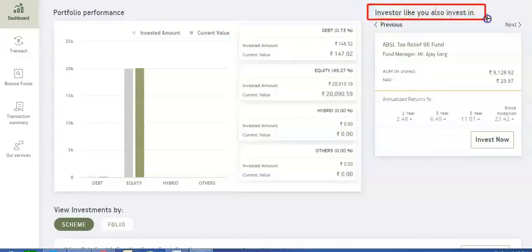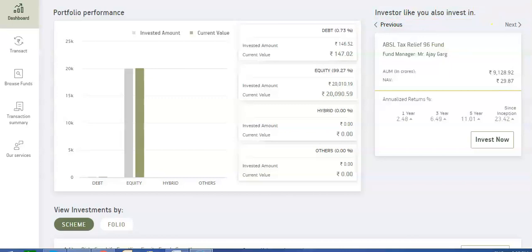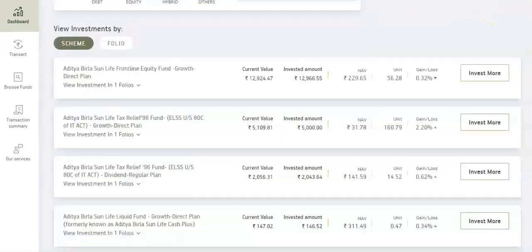The Smart section shows what other investors are investing in, based on investment history and investment portfolio.